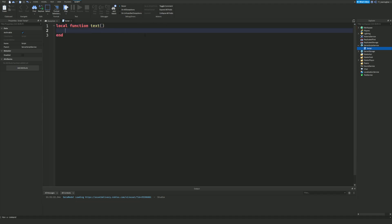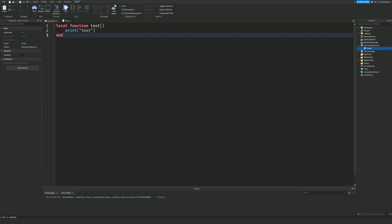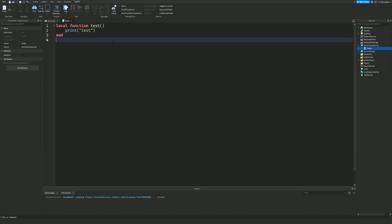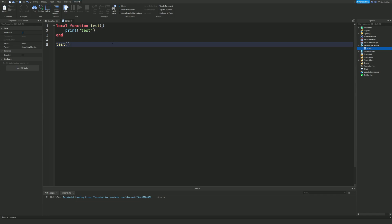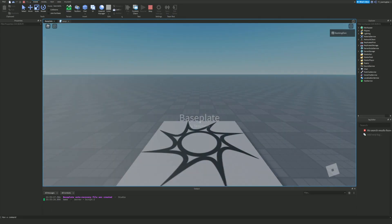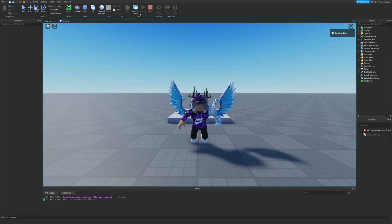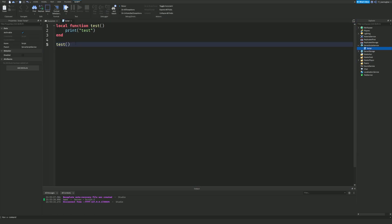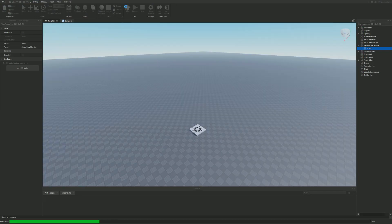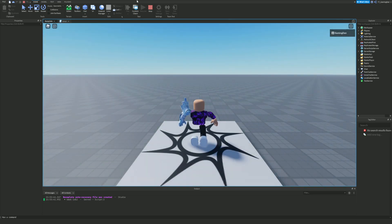Now we have our function called 'test'. Inside this block you add whatever code you want to run when you call this function. I'm just going to do print('test') in there. So if I just call test() below, in the output it should print 'test' — even though I haven't directly written a print statement in the main body. And there we go — test has printed.